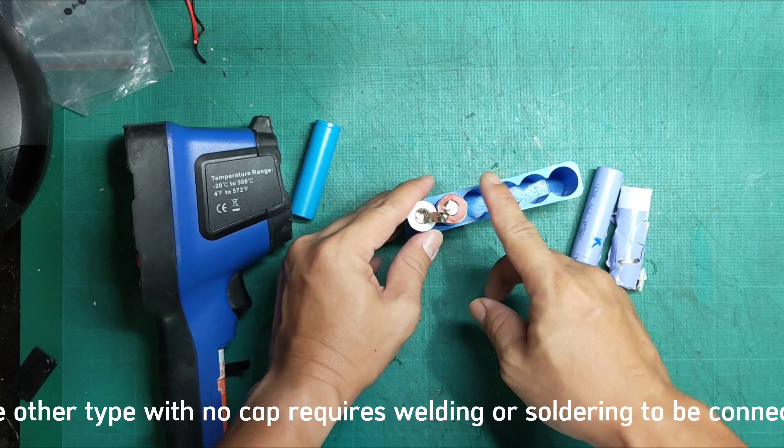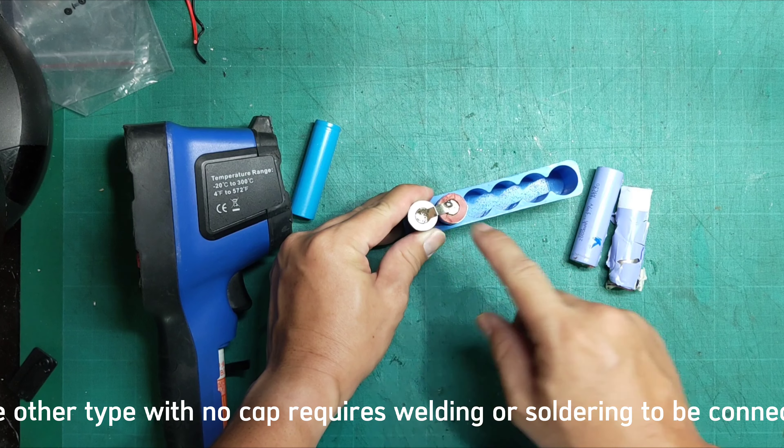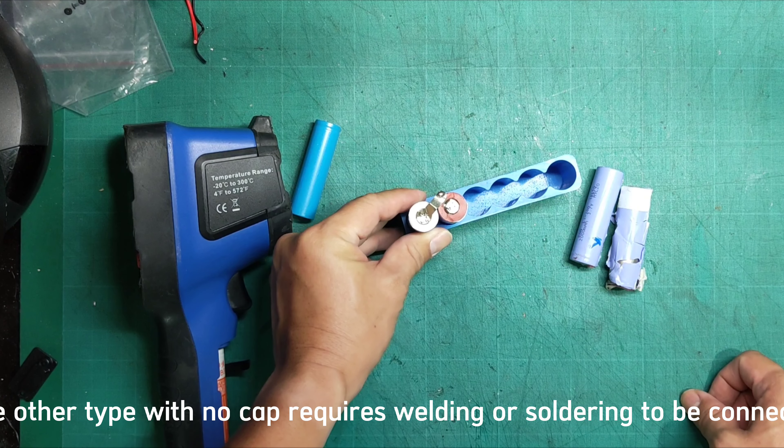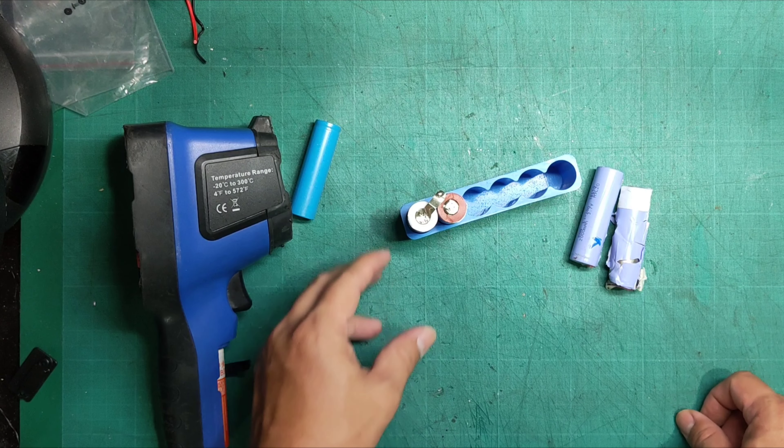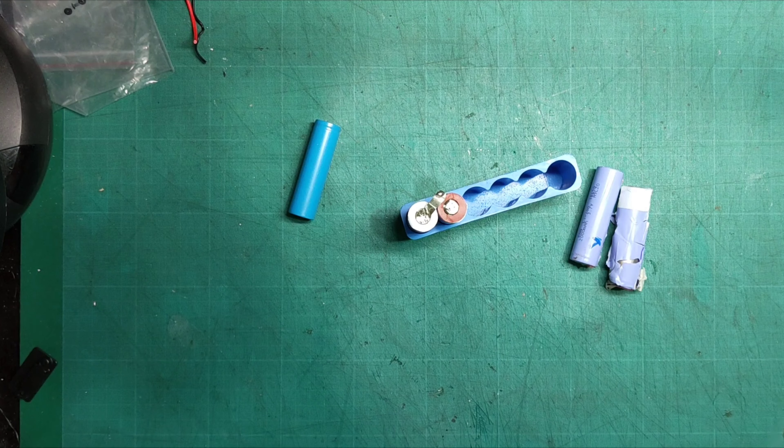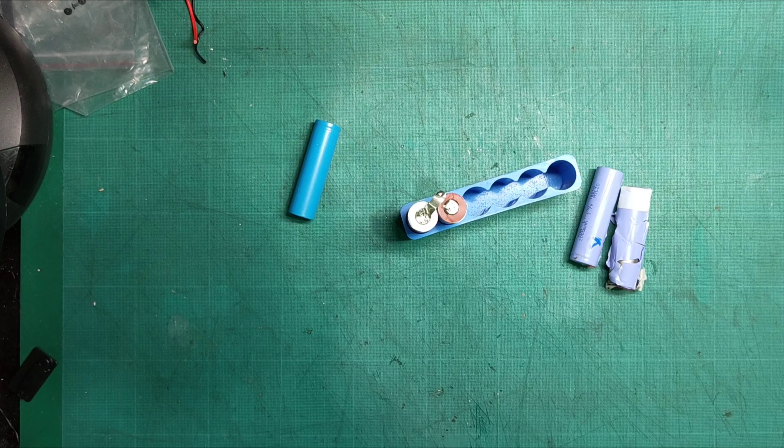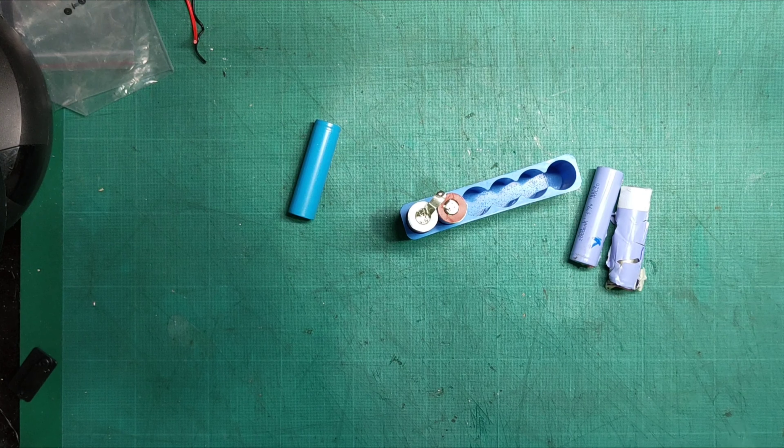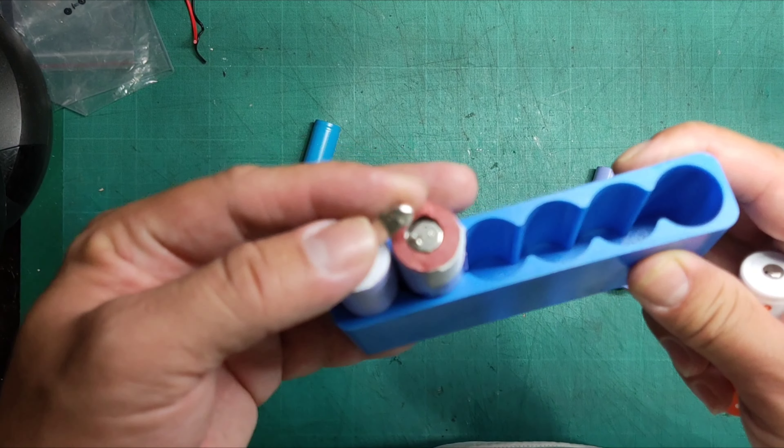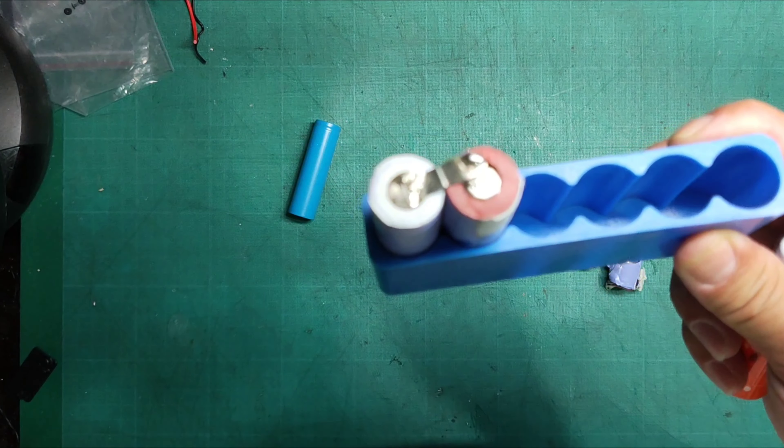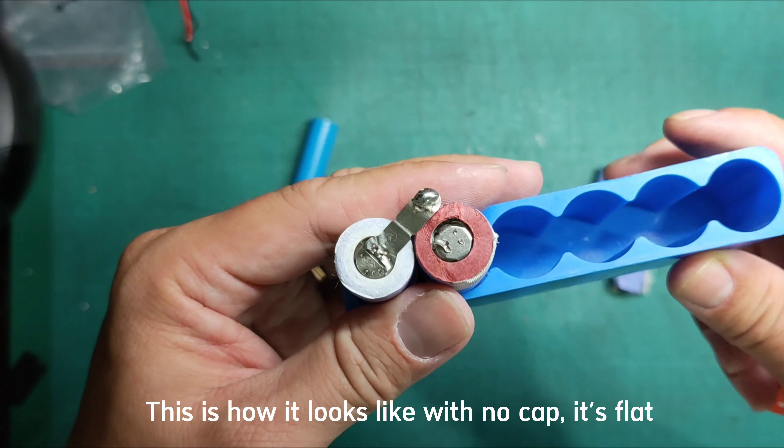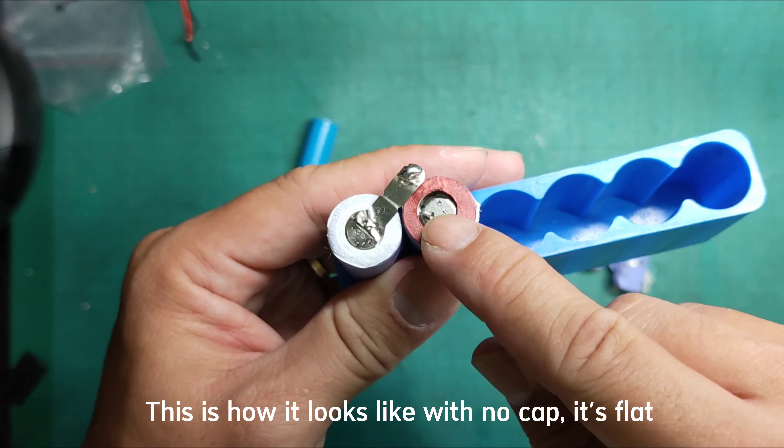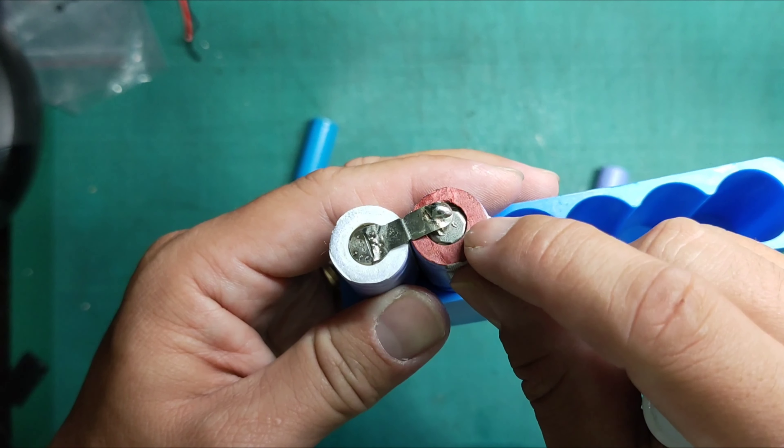The other type with no cap requires welding or soldering to be connected. This is how it looks like with no cap. It's flat.